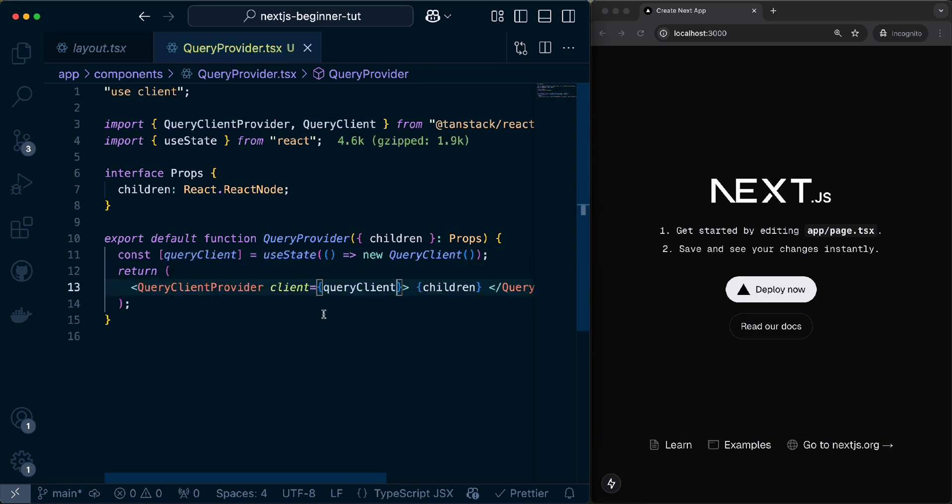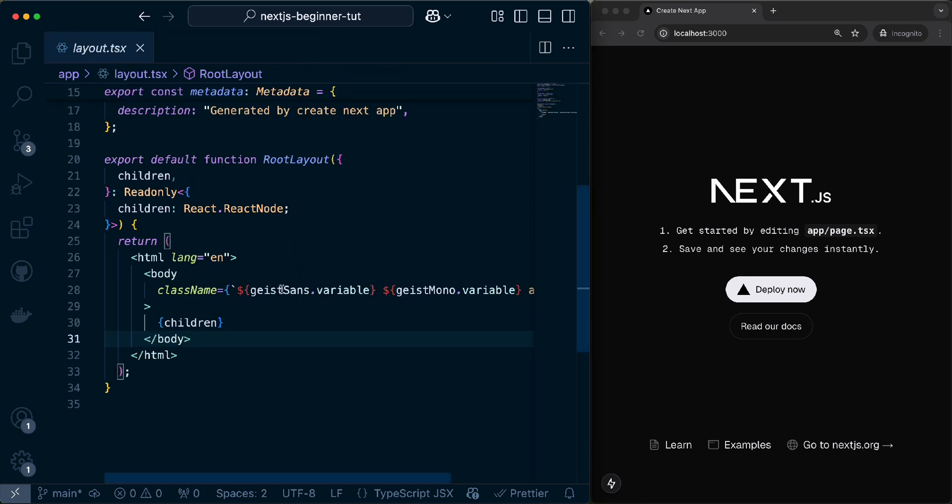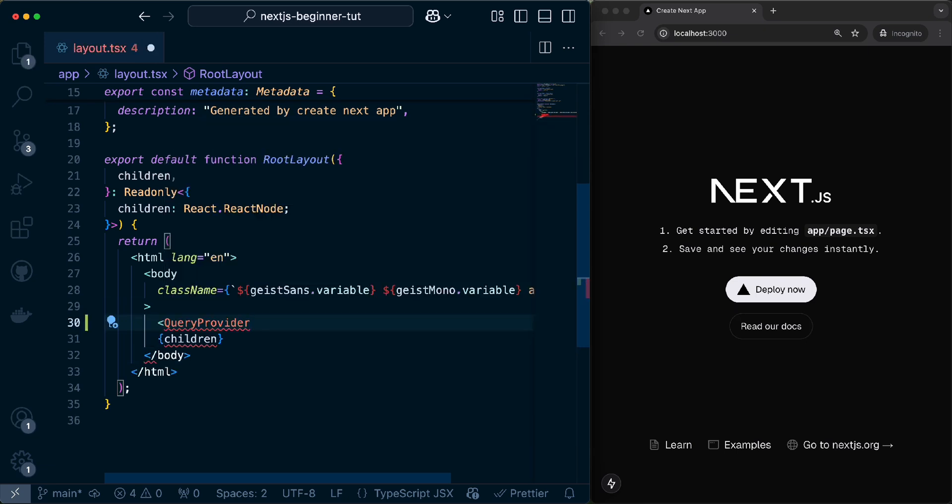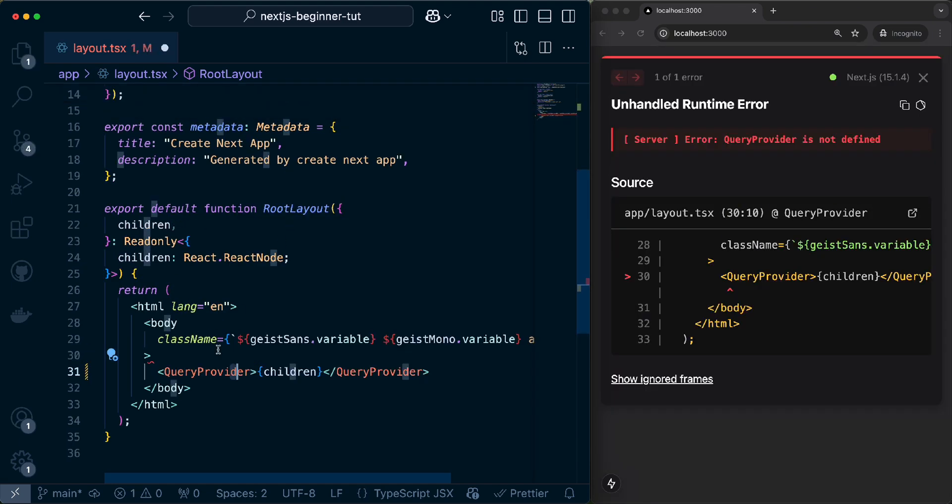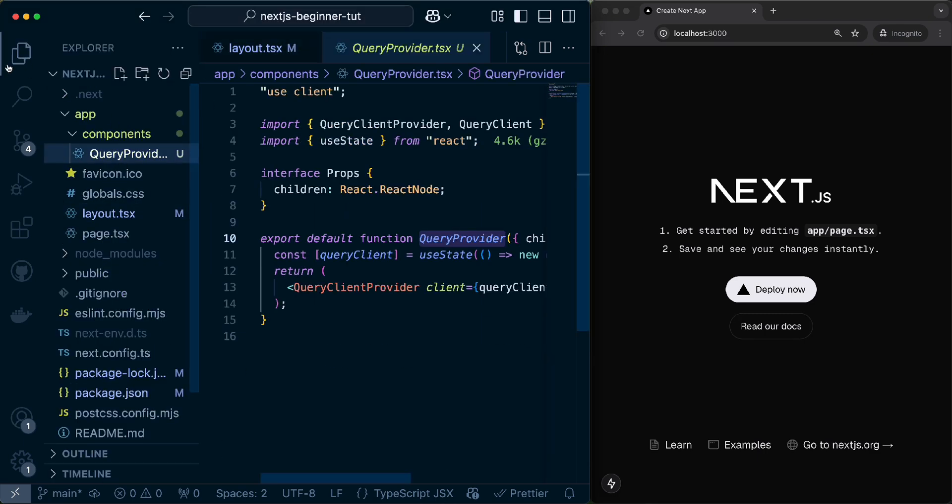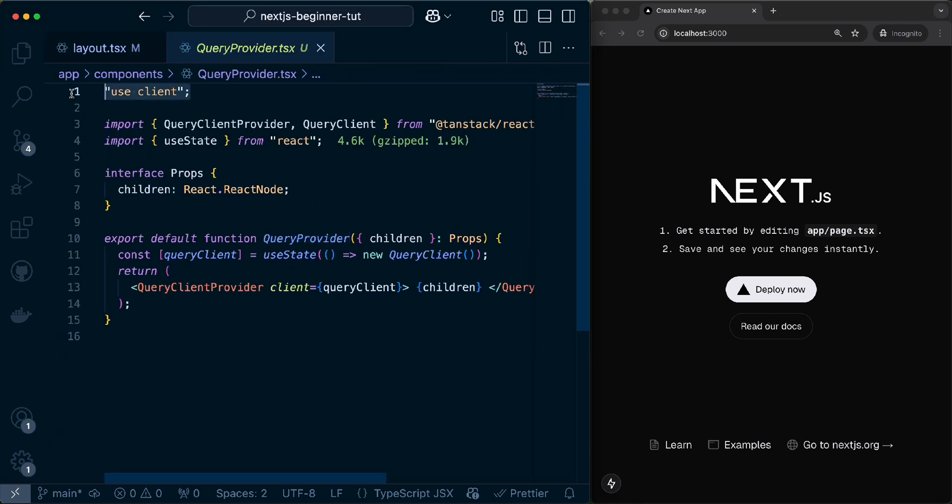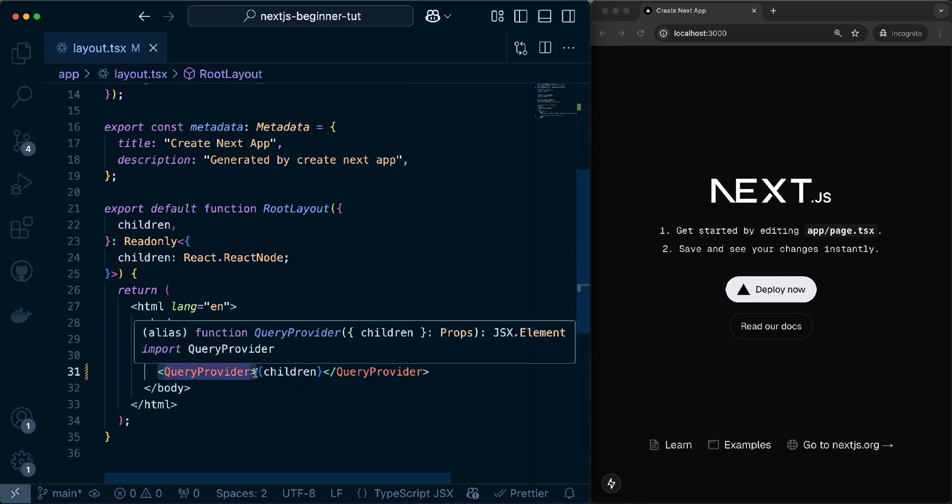The reason why we are creating this instance of the QueryClient inside of a state is because this will ensure that the data is not shared between different users and requests while still only creating the QueryClient once per component lifecycle. Even the whole setup of having to create this in its own provider component, it's a bit different from how you would in a non-Next.js project. All we have to do is just pass this QueryProvider around here. We should have enabled React Query in our project. We have successfully created our QueryProvider. We declared it as a client component. We defined this at the top level of our project. And we wrapped any children component that is going to exist in our project with the React QueryClientProvider.